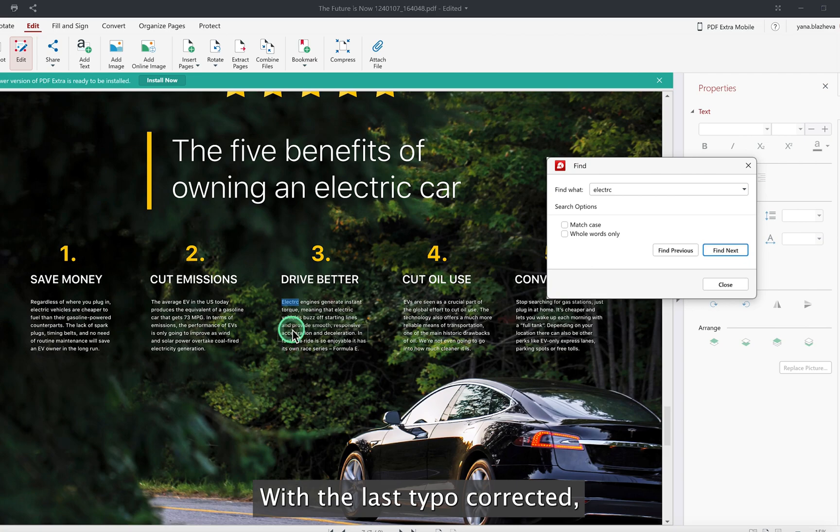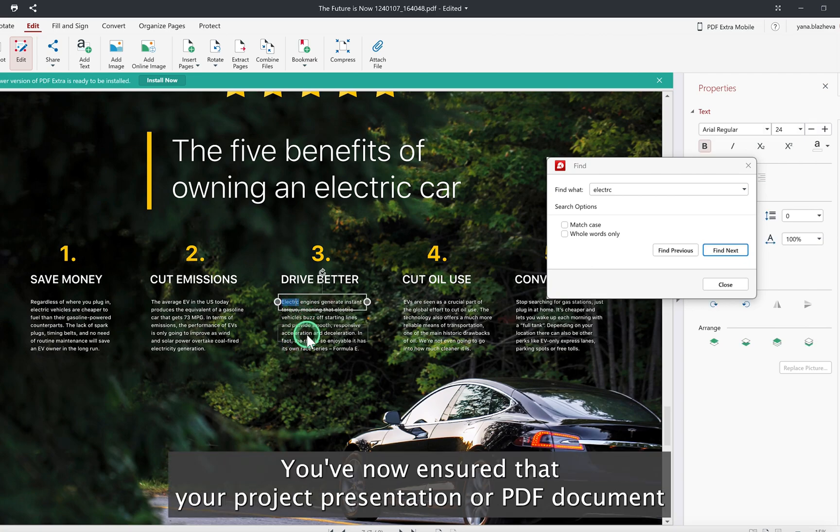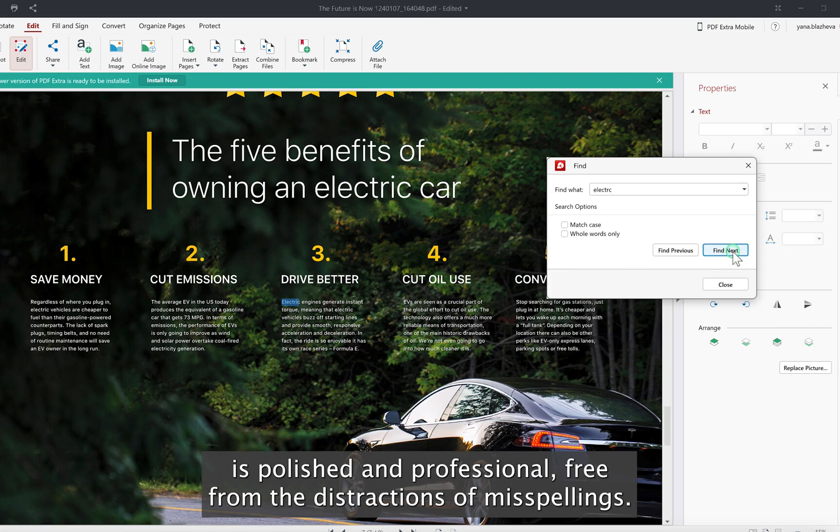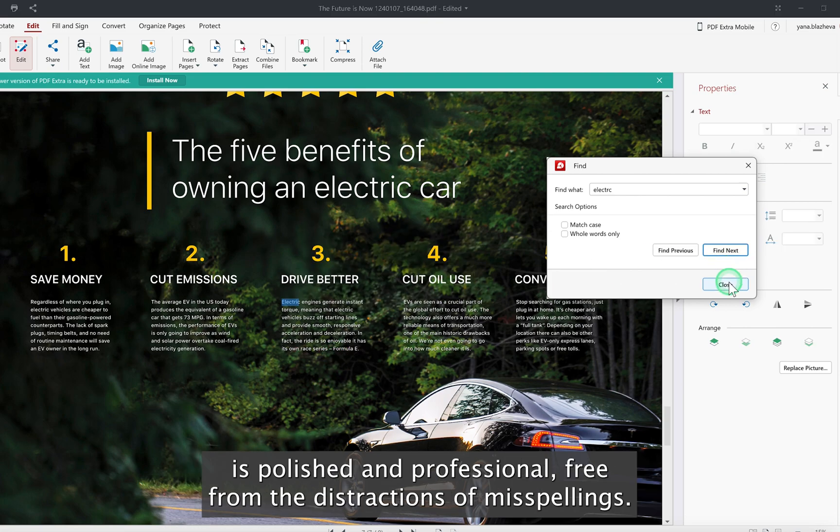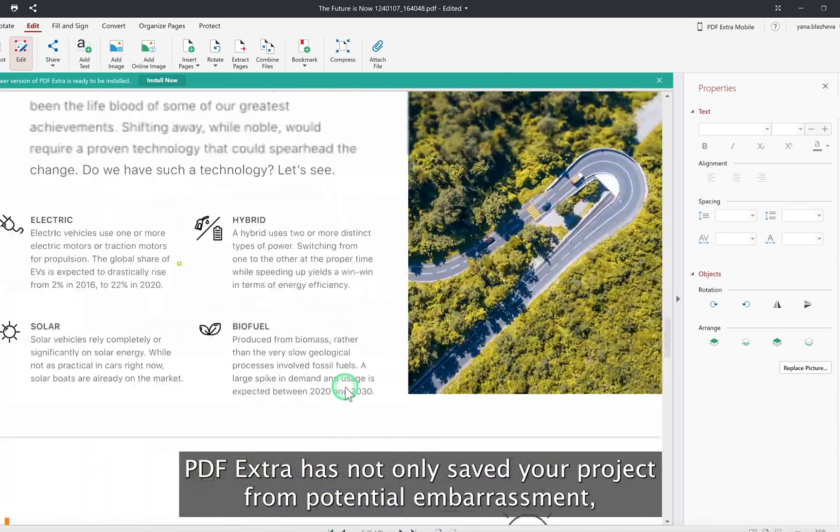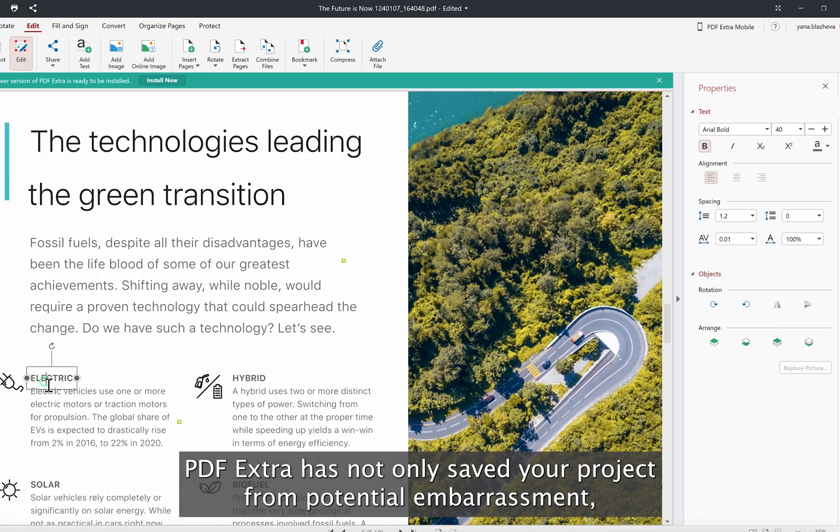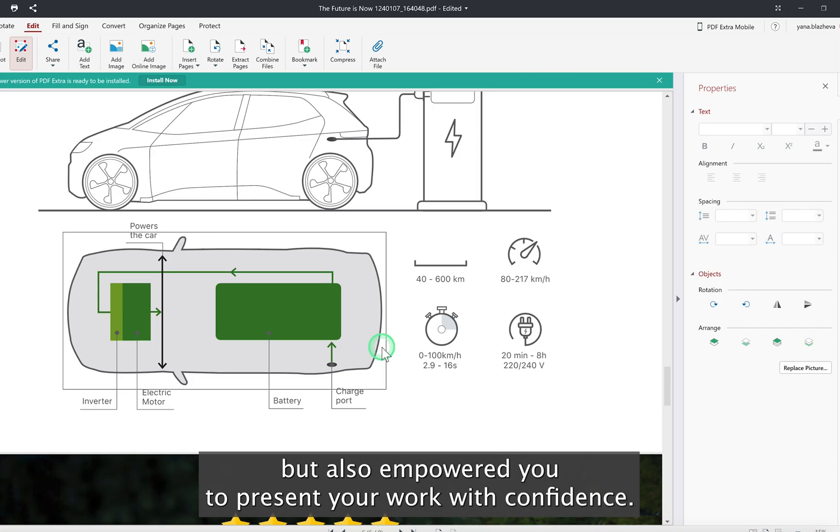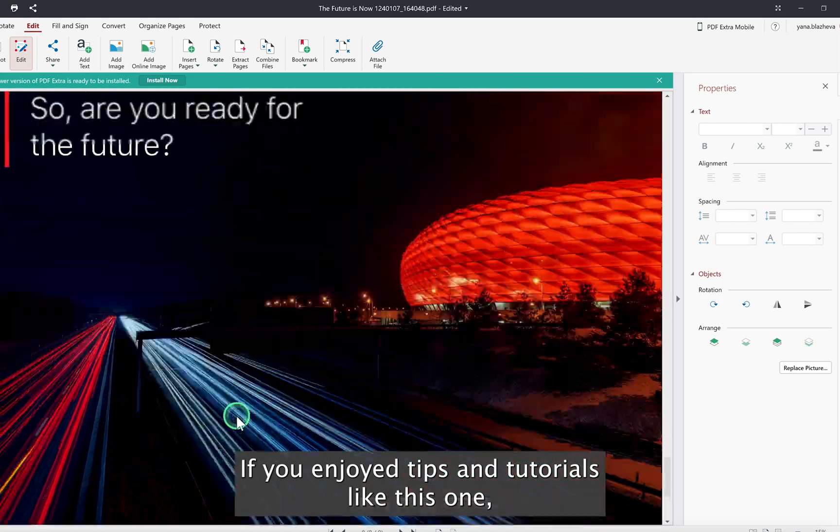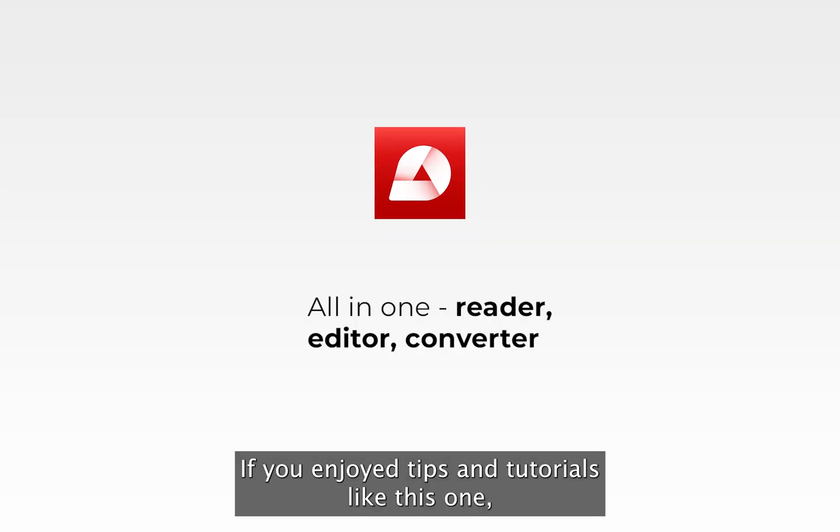With the last typo corrected, take a moment to review your document. You've now ensured that your project, presentation, or PDF document is polished and professional, free from the distractions of misspellings. PDF Extra has not only saved your project from potential embarrassment but also empowered you to present your work with confidence.